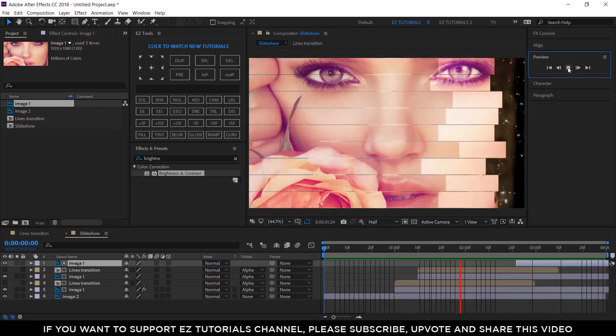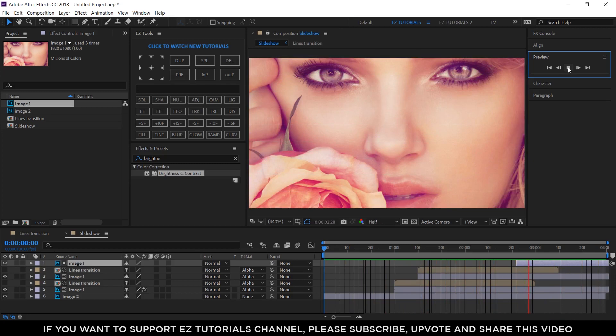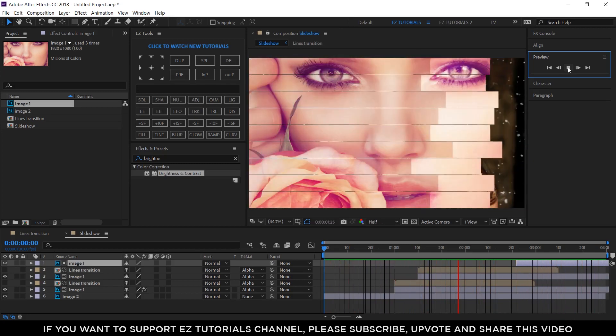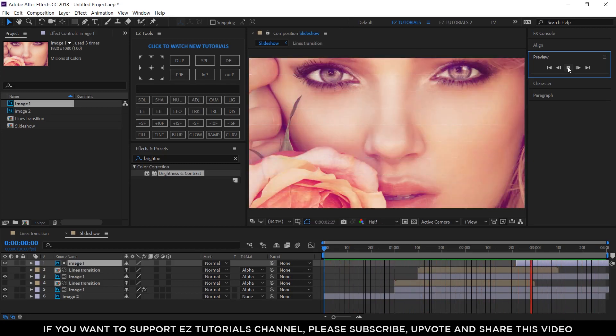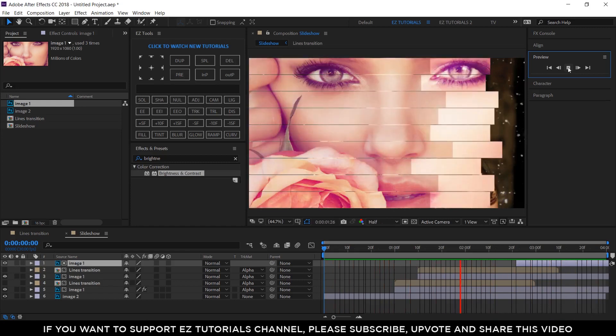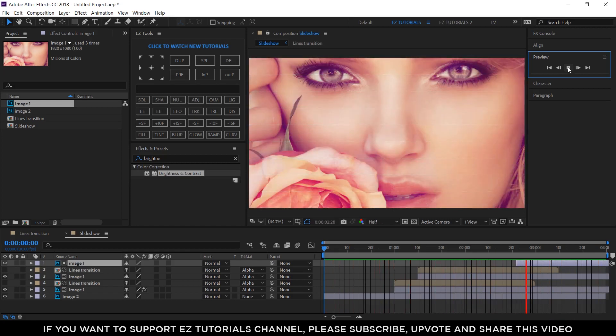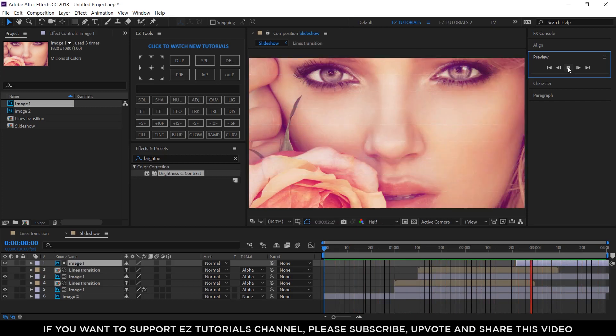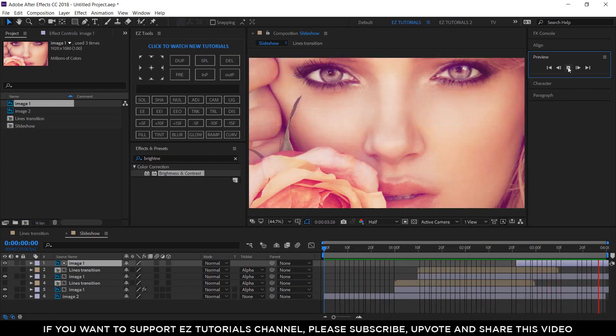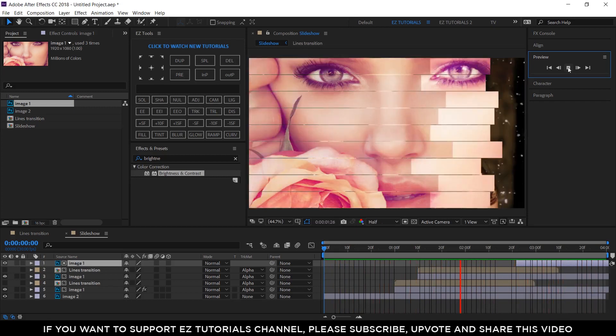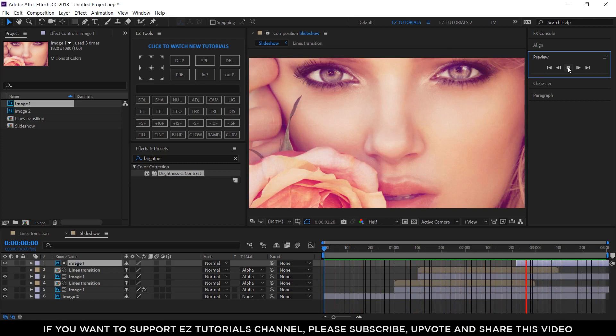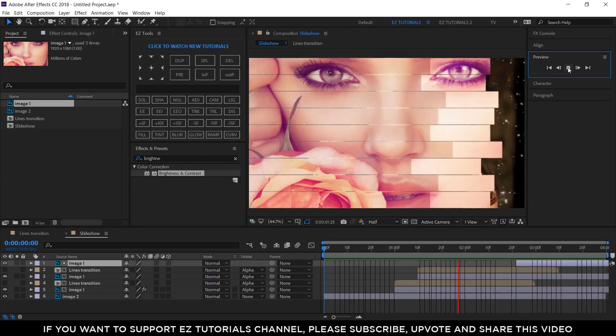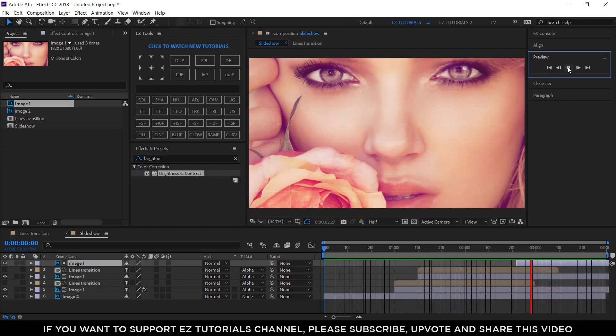As you have seen in the initial example, you can make this transition start from any side you want, so do the same actions but change the position animation of the first line layer to create different transitions, or simply download my template. I hope you enjoyed my tutorial on how to create lines transitions in After Effects.